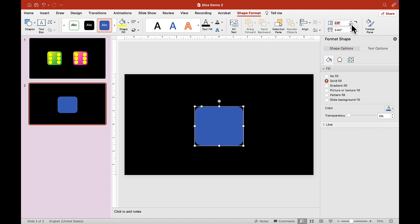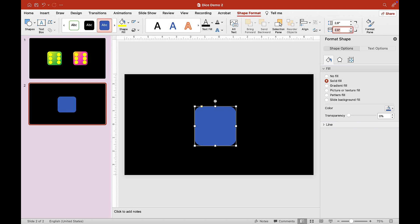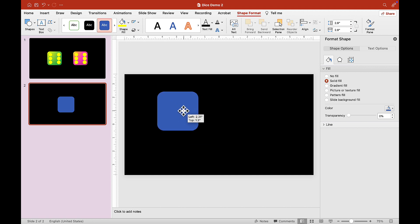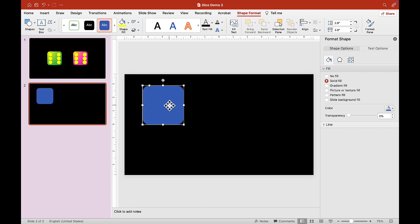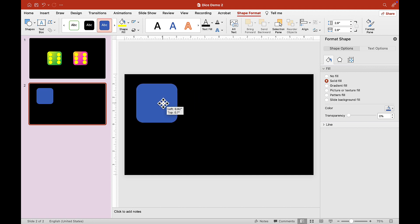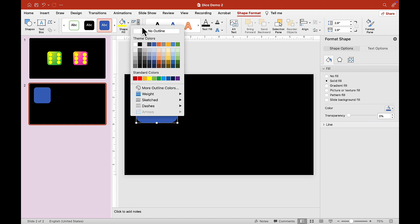Any size you want is up to you, and we want to make it the same height and width. Let's move this off to the side here, and now we want to remove the outline — we don't need the outline, so remove it.